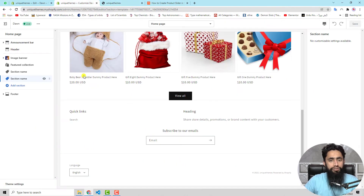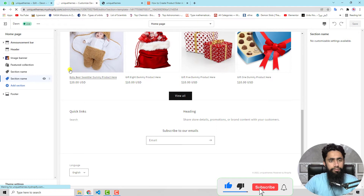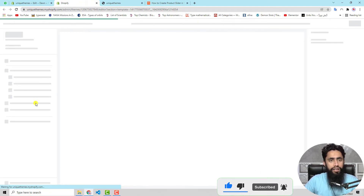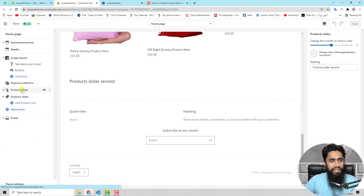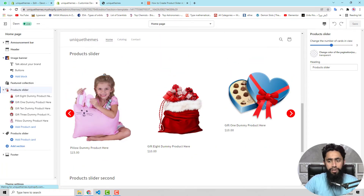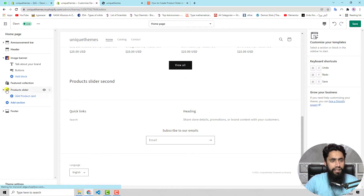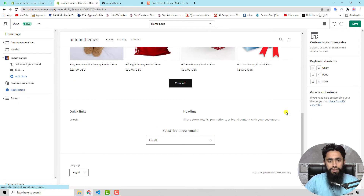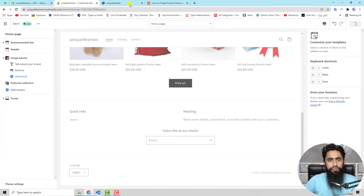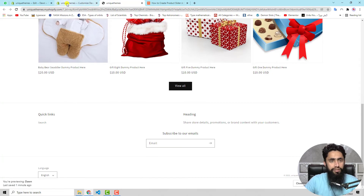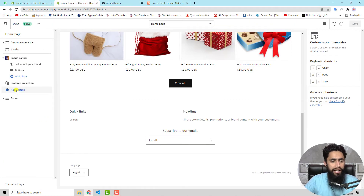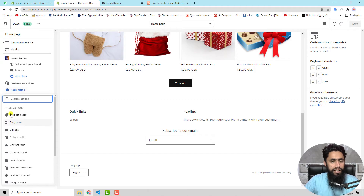Let me show you how to add it from the Customize section. After refreshing the page, you will find that the section is now available if you want to add multiple sliders on your home screen. Here you can see that we have Product Slider listed. If you click on Add Section, you will see the product slider option available.